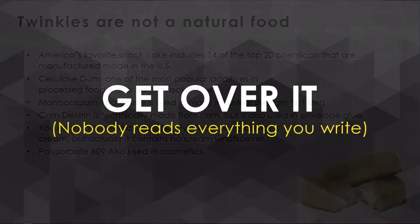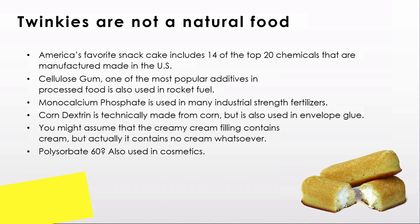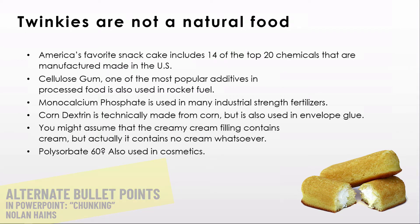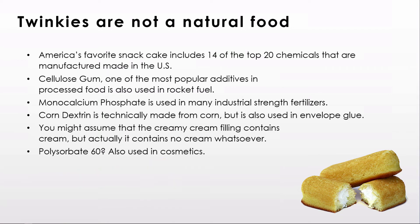And really, nobody reads everything you write when you do it in bullet point form. Are there things we can do? Sure.